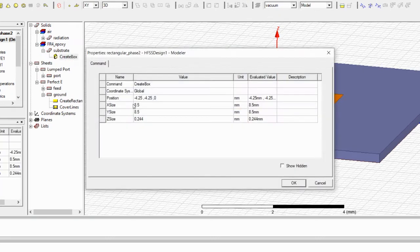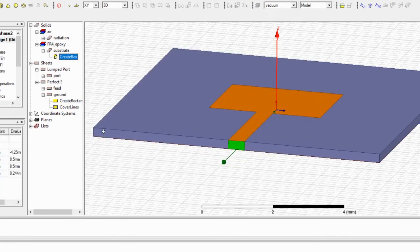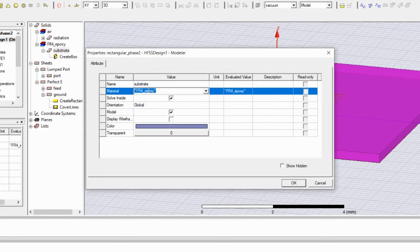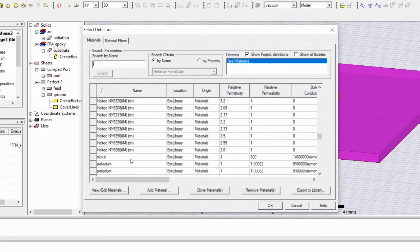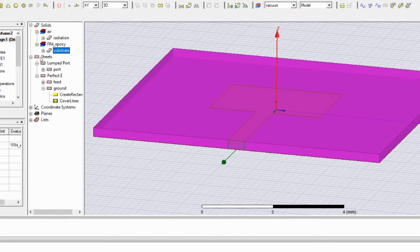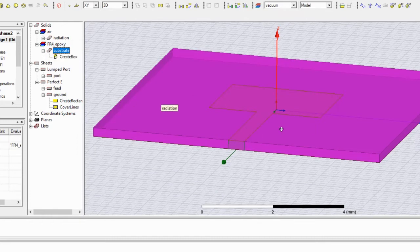For the substrate, similar to the ground, you have all the x and y axis dimensions and positions. The z-axis height is 0.244 millimeters. For the substrate material I have used FR4 epoxy. You can edit this and get any material you want from the materials library.